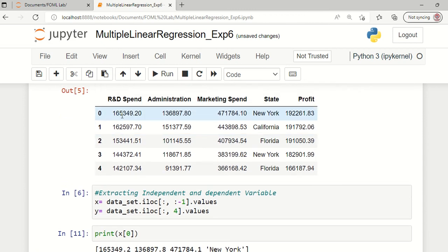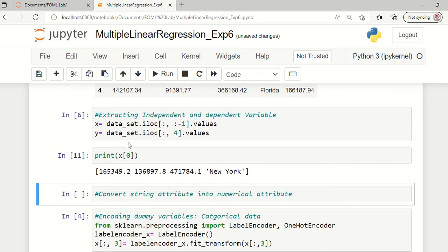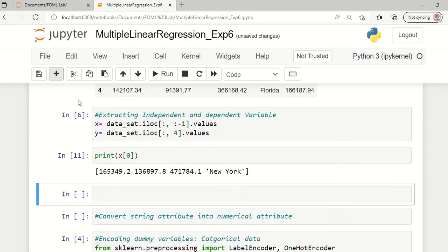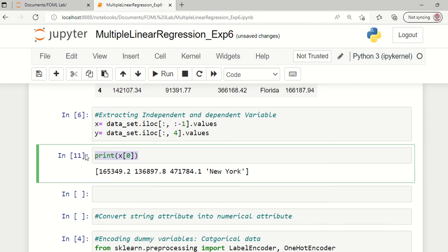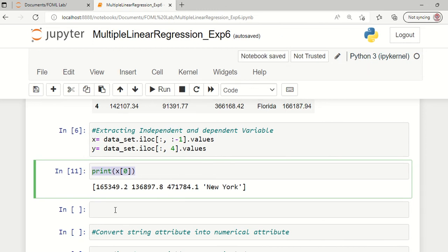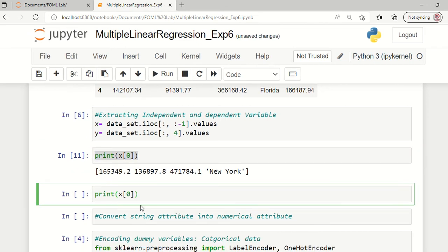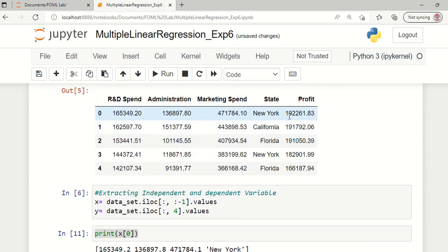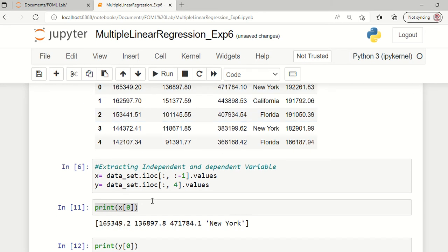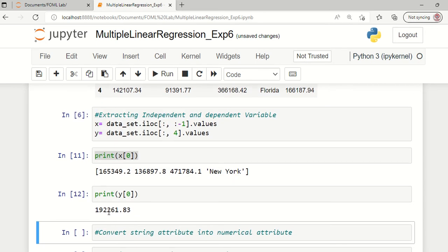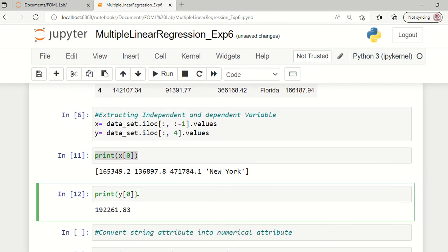You can see the values for those attributes and the state name New York City printed here. Similarly, if we check the dependent variable for the first sample — the profit — this value 192,261 has been stored in our Y variable.